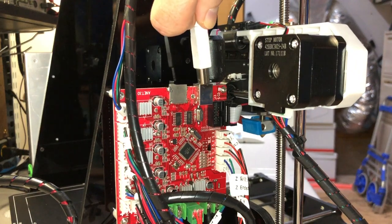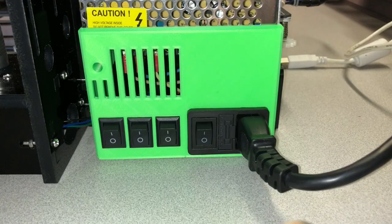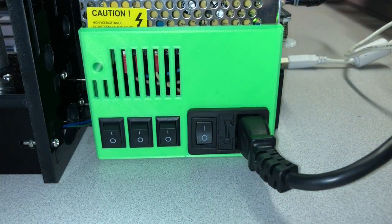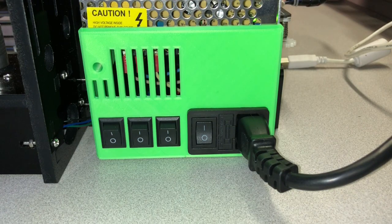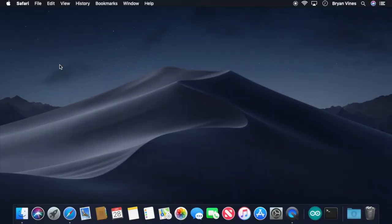First, let's connect the A8 to the computer using a USB cable, and then turn the printer on. Then we can start getting the software pieces into place. If you don't already have the Arduino IDE installed, we will review that procedure now. It's super quick and easy.